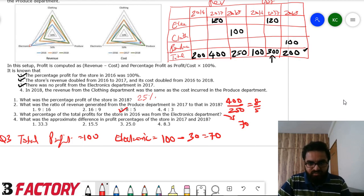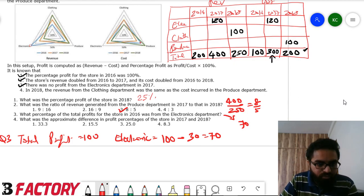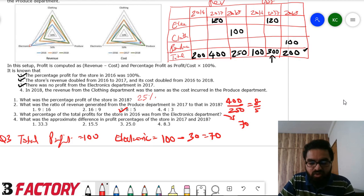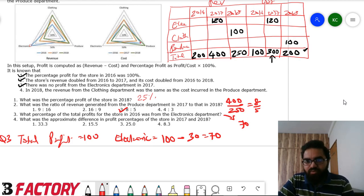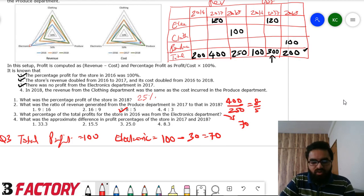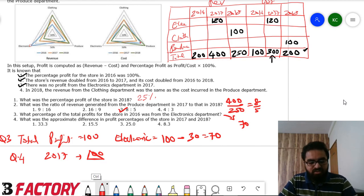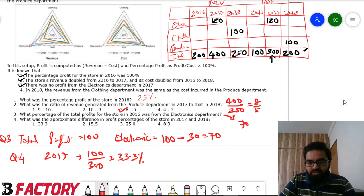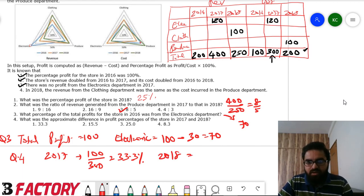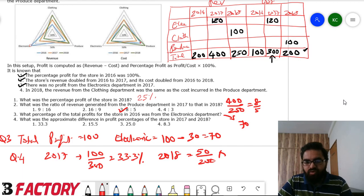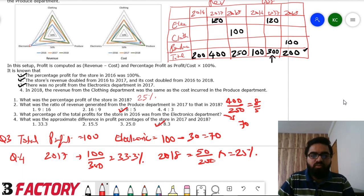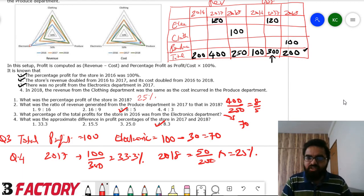Question 4: the approximate difference in profit percentage between 2017 and 2018. In 2017, profit is 100 out of cost 300, giving 33.33%. In 2018, profit is 50 out of cost 200, giving 25%. The difference is approximately 8.3%, so the answer is option 3.